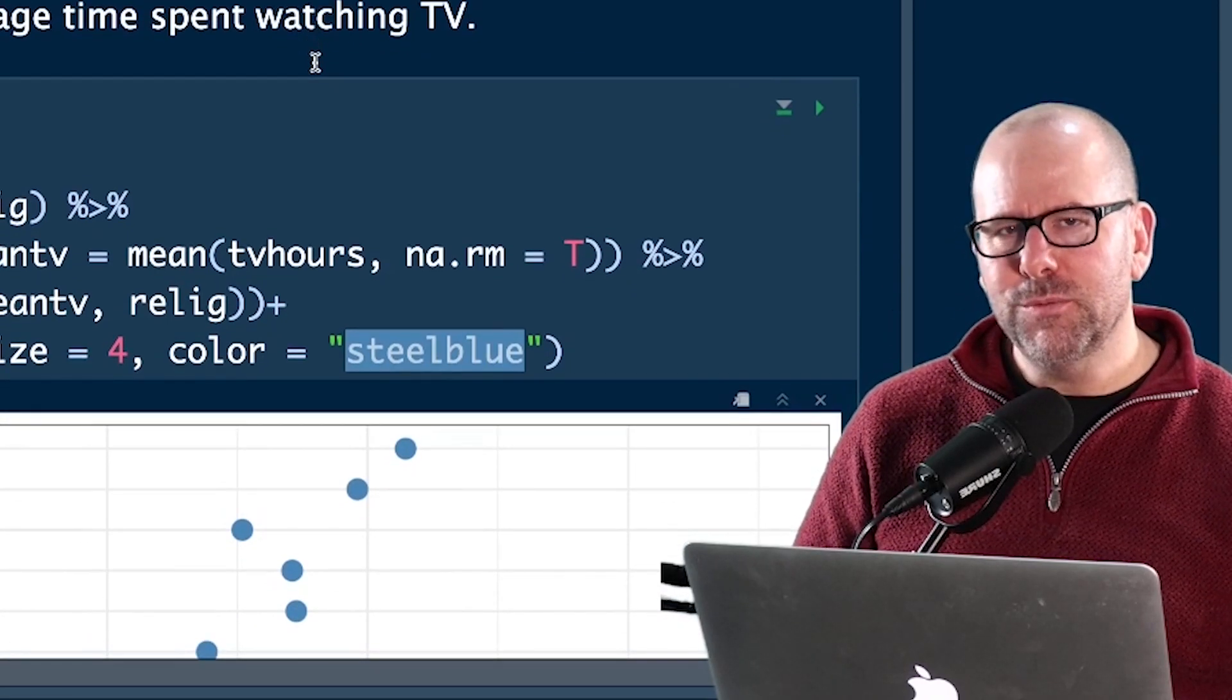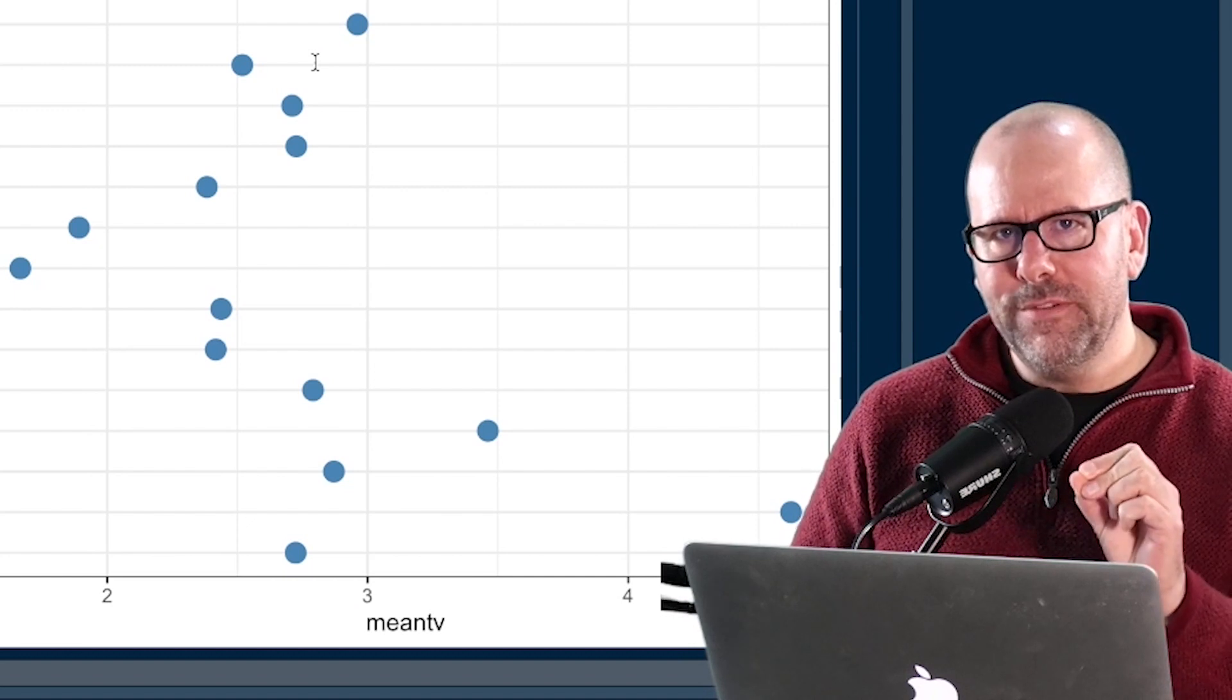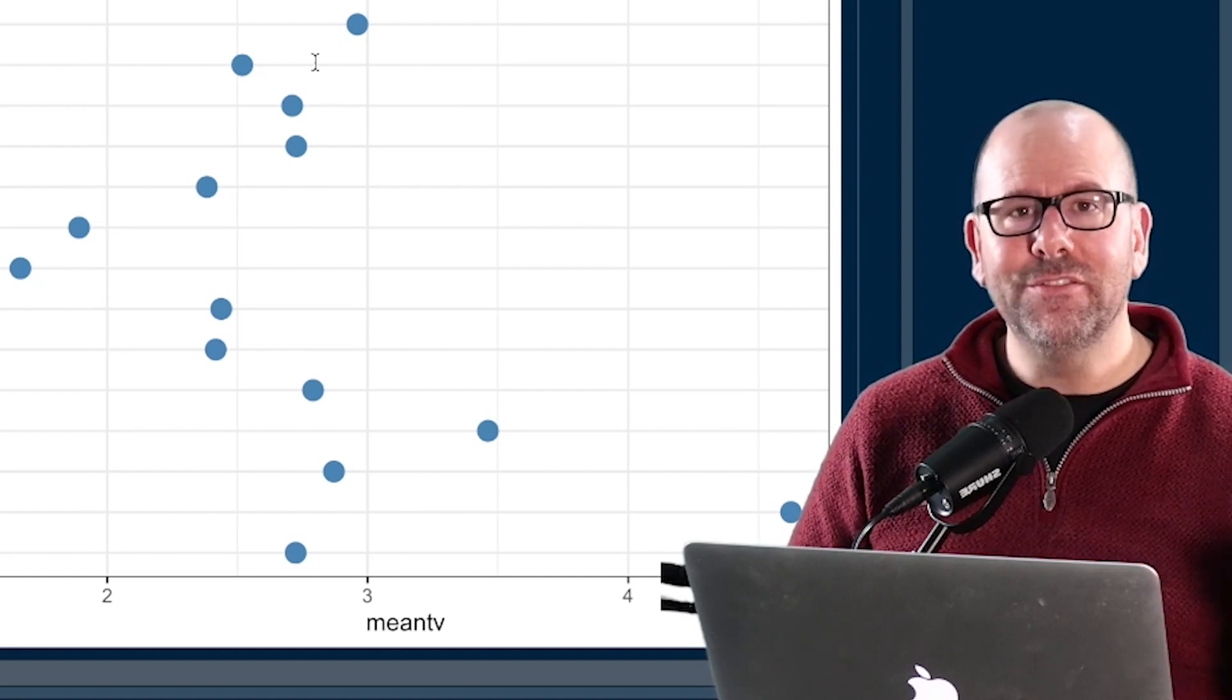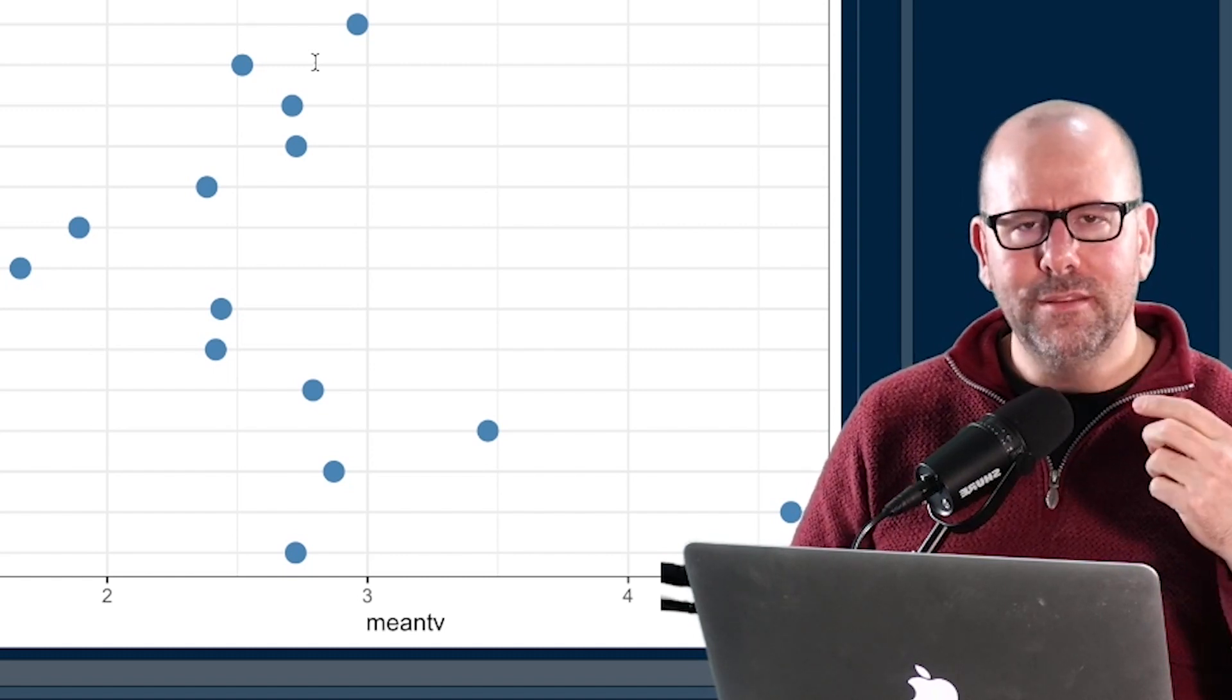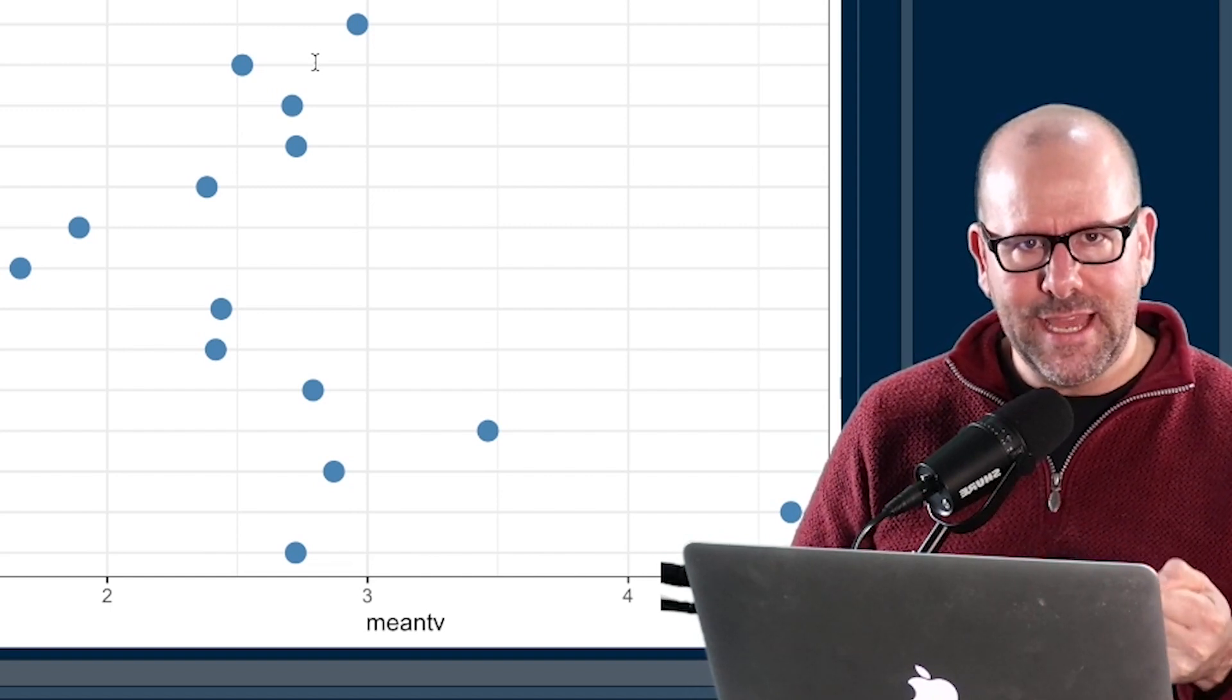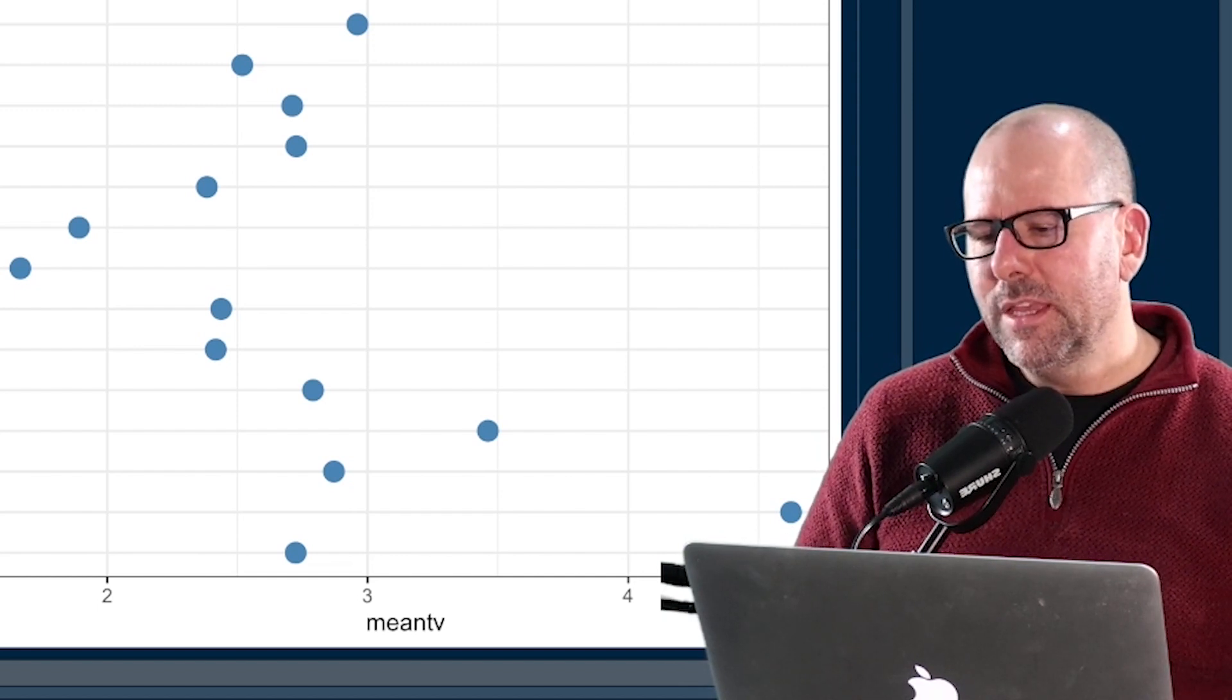Boom, shakalaka. Okay, the next thing we might want to do is we might want to order the levels of one variable by the average value or by the value in another variable. So instead of, in the example above, we ordered everything by the frequency of the observations of that particular category, now we might want to do something slightly differently. And this illustrates this quite nicely.